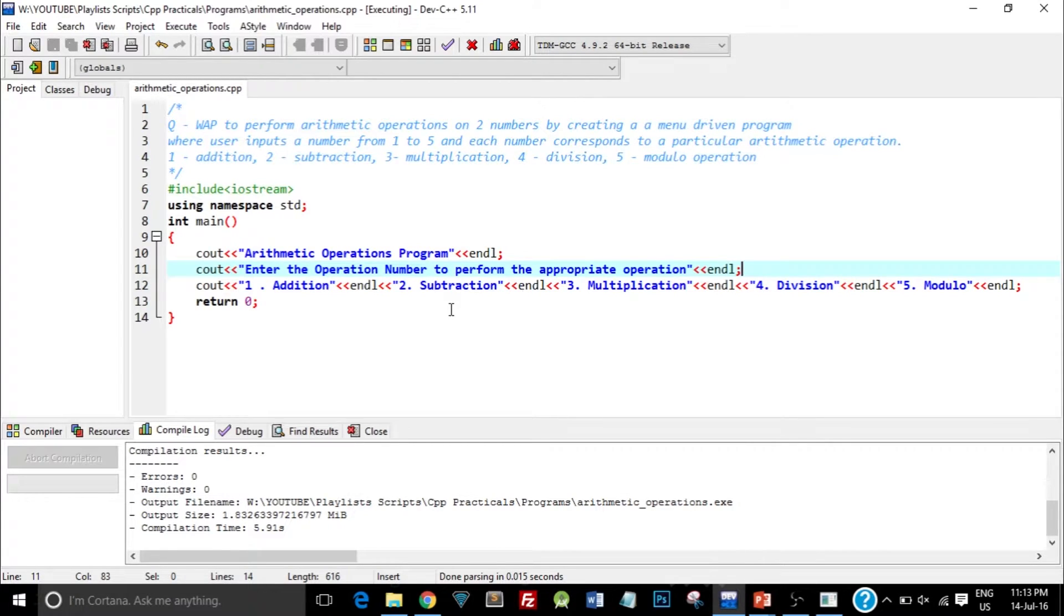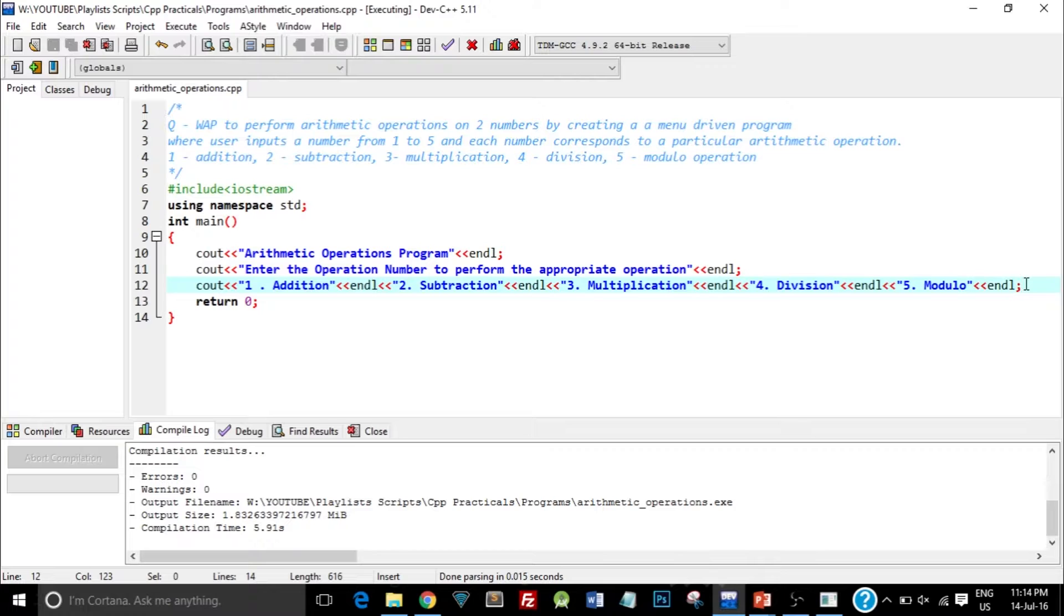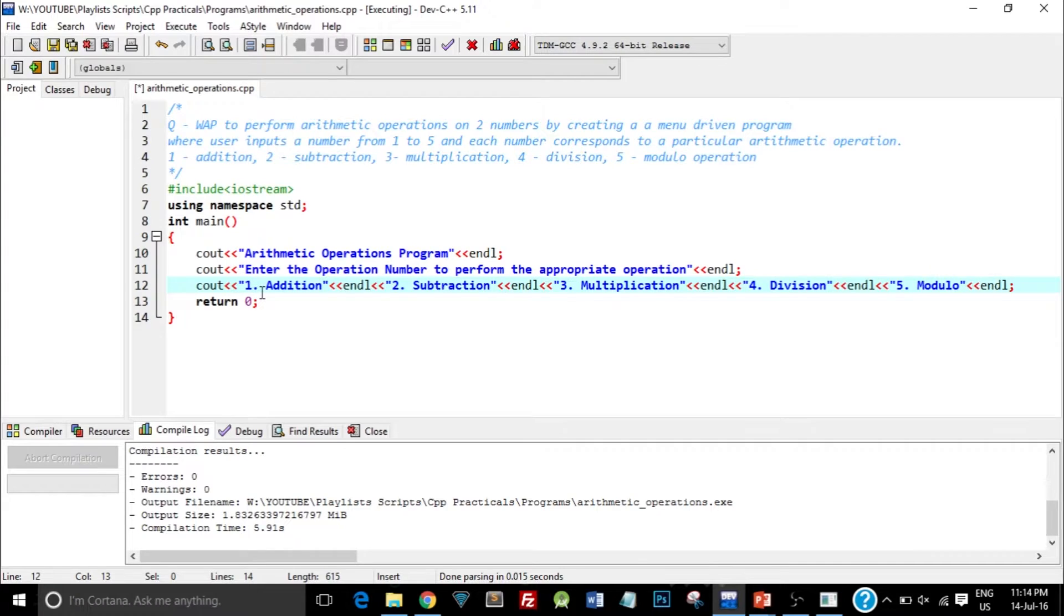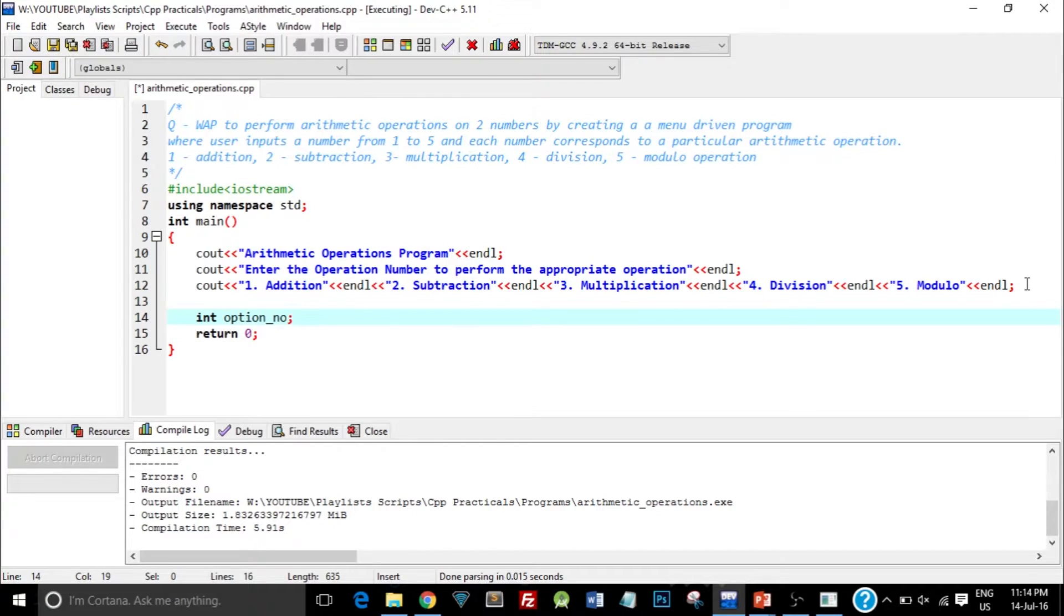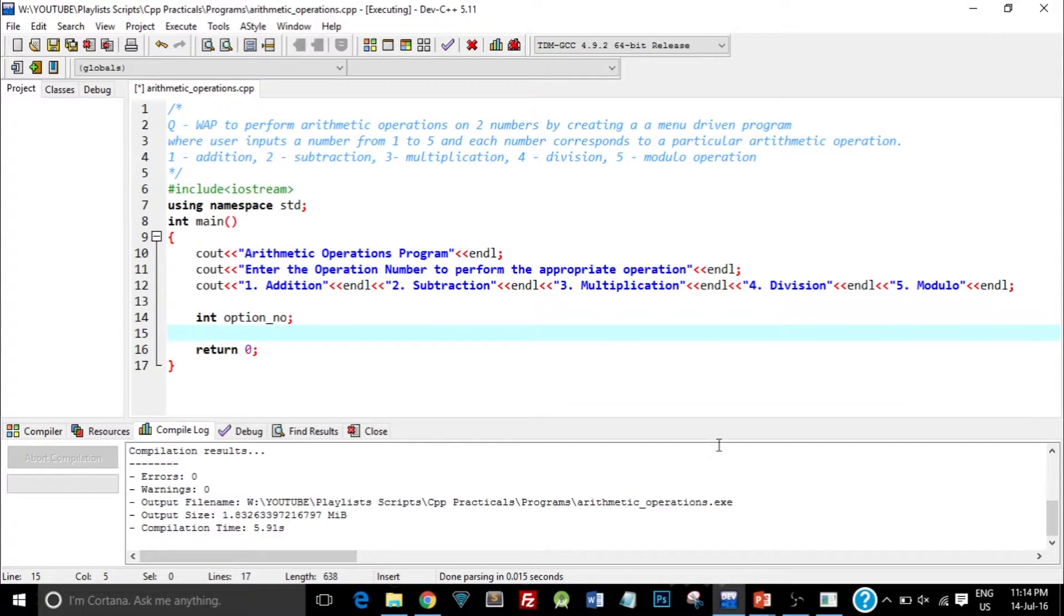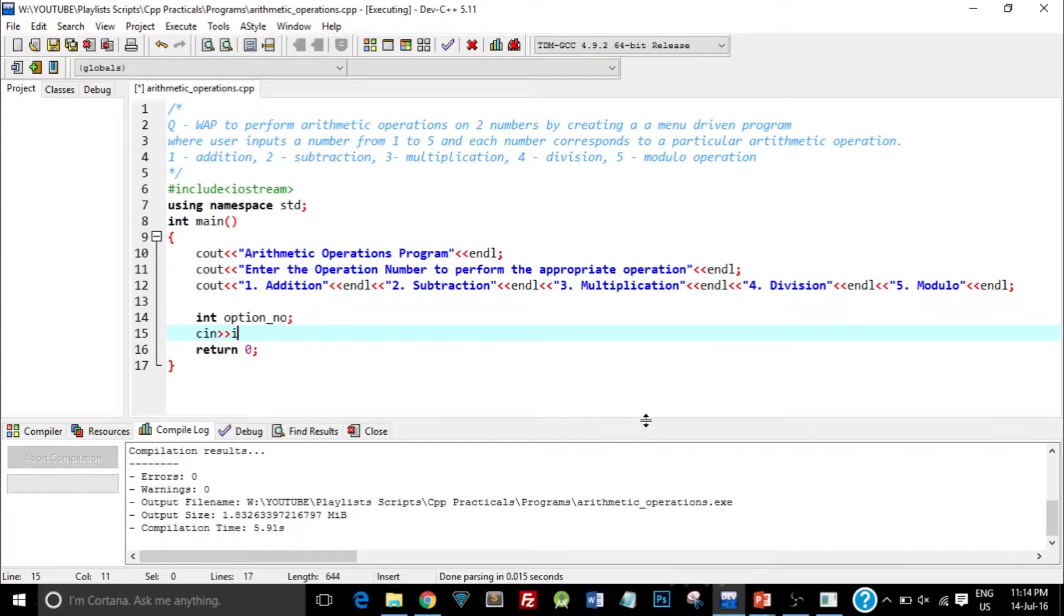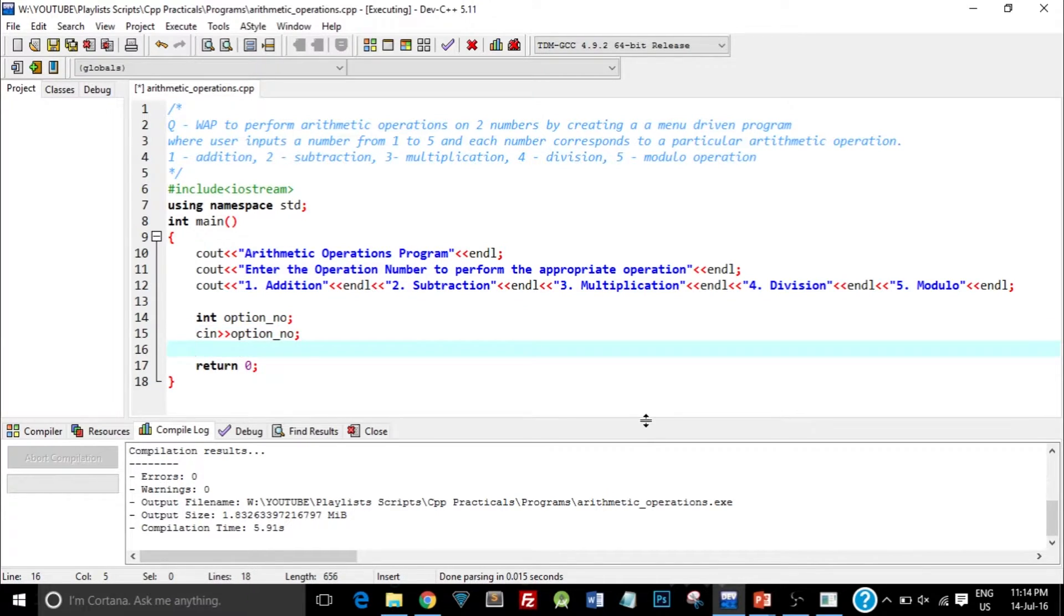Now I need to take the value of an integer or the operation number from the user. So I need to create a variable. Let me just create an integer variable int option_number. According to the option number that user enters we'll have to perform the appropriate action. So if user enters 1 then we need to perform addition operation. So I type cin and I take the option number from user.